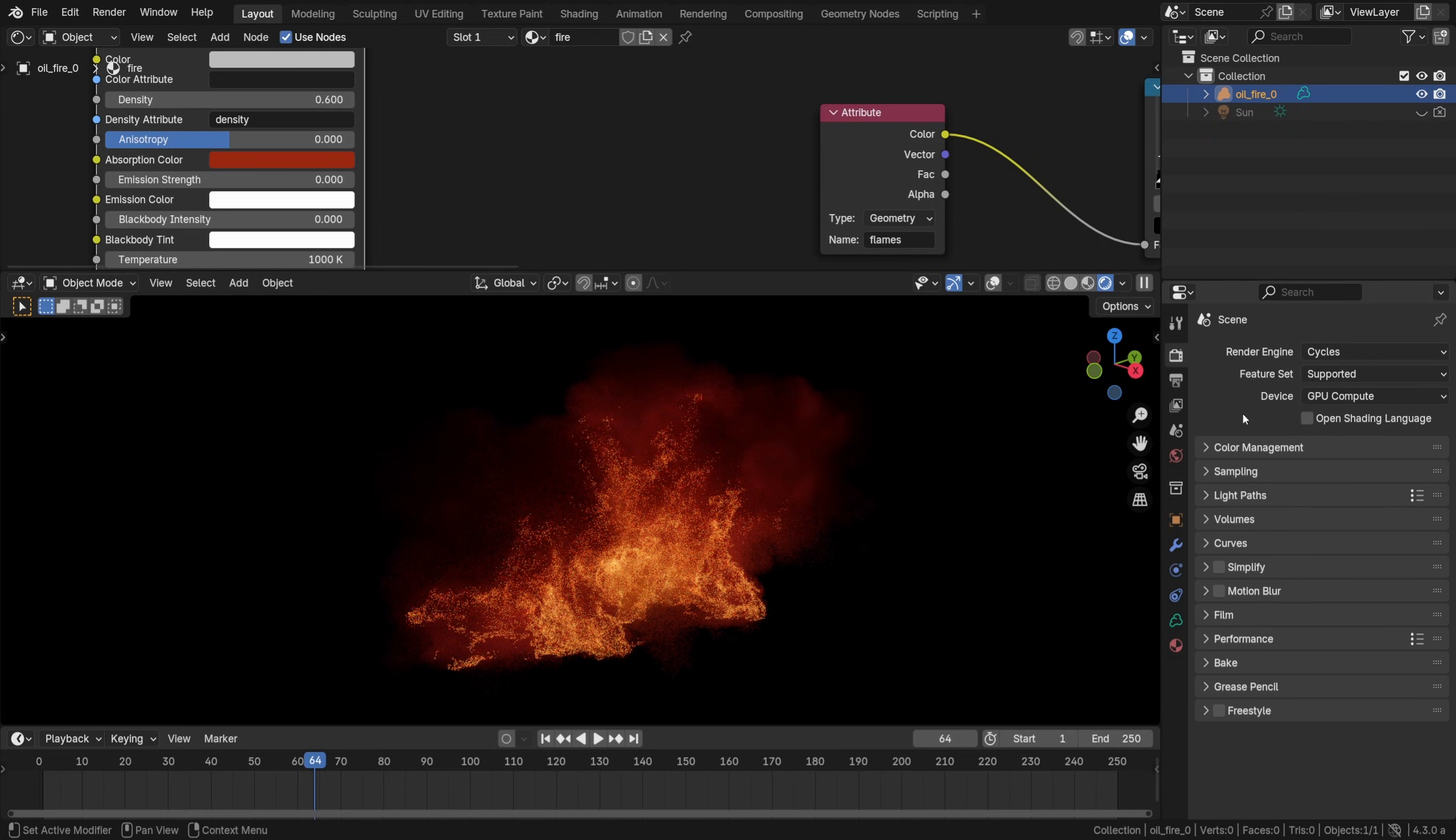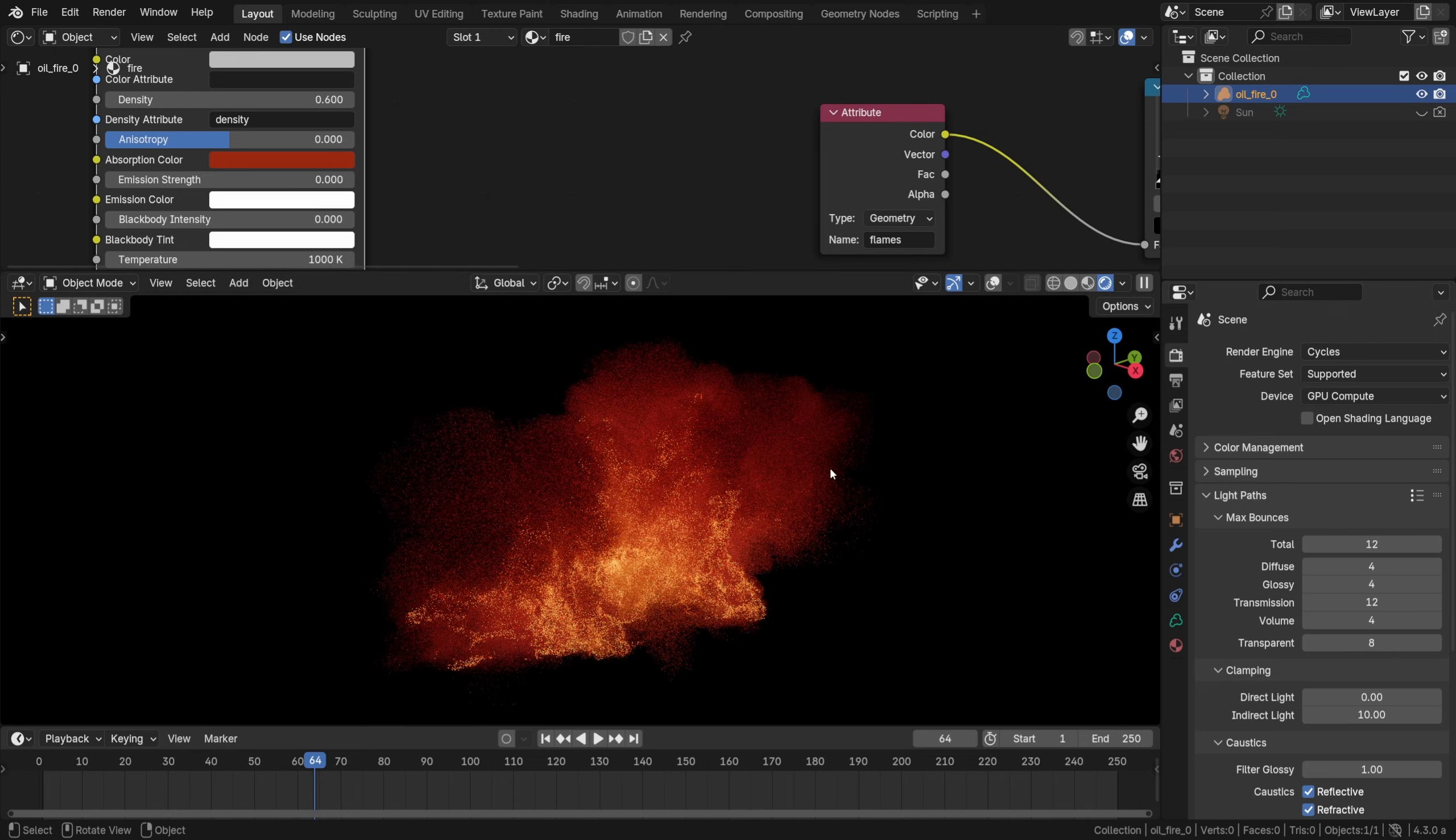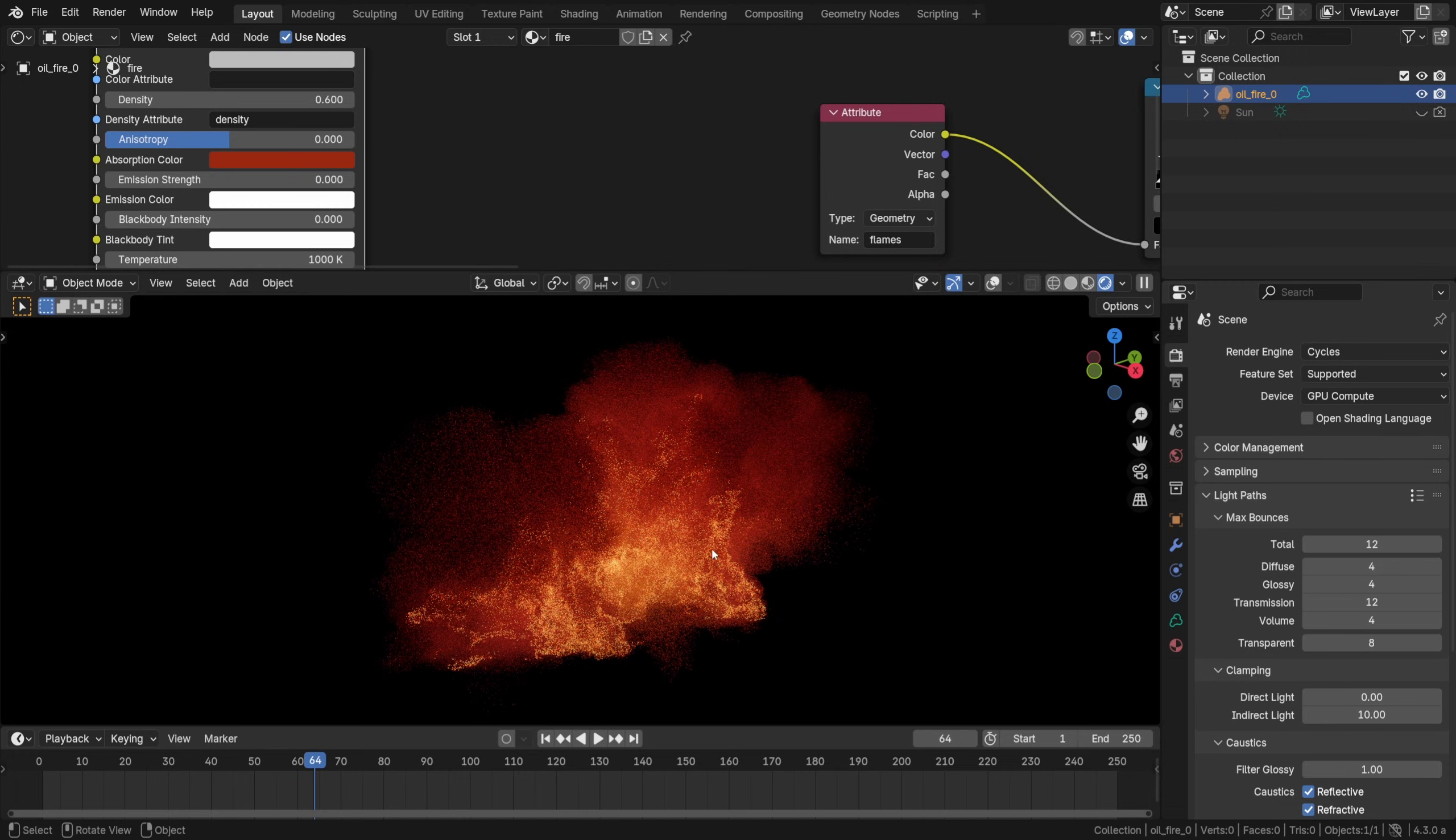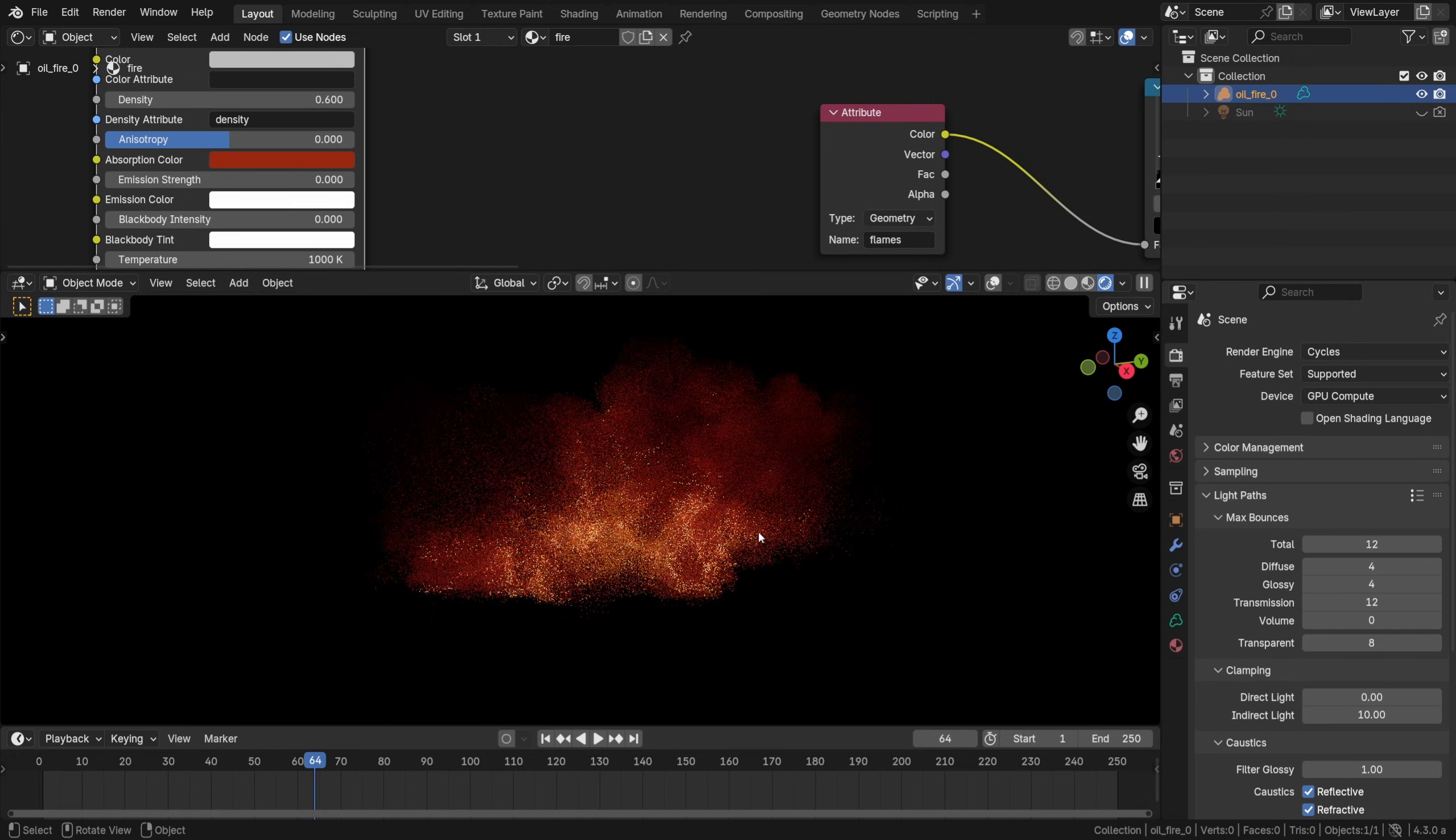Alright, another way we can influence the light scattering is by going to light paths and cranking up the volume bounces. That could be another useful setting to tweak depending on the look you're trying to achieve. I'll stick to zero bounces though, I think it had a nice contrast.